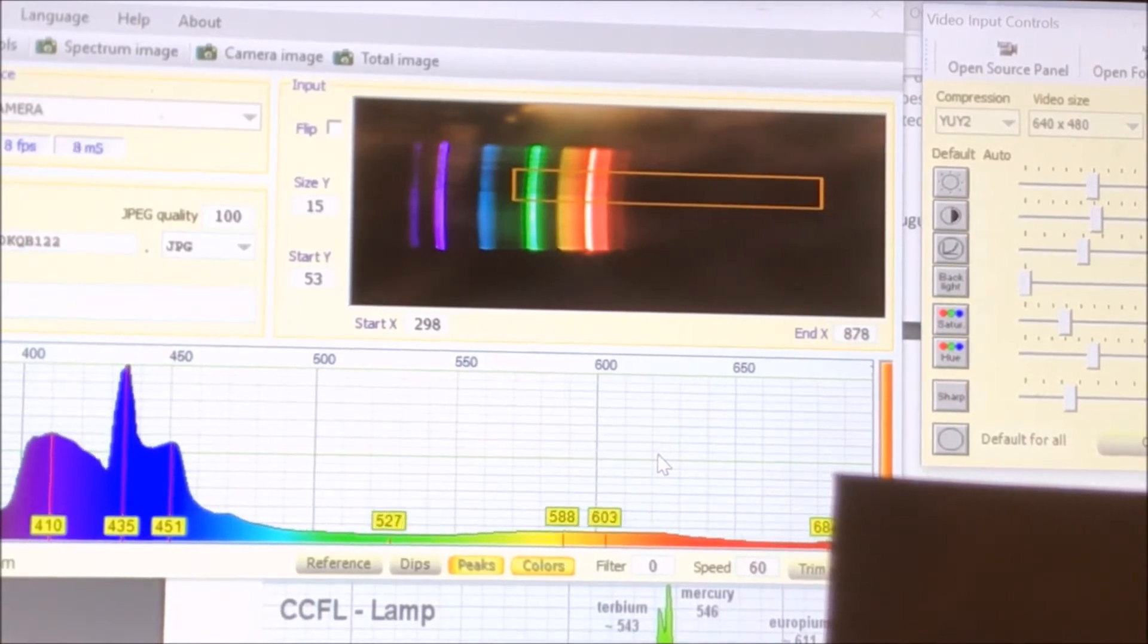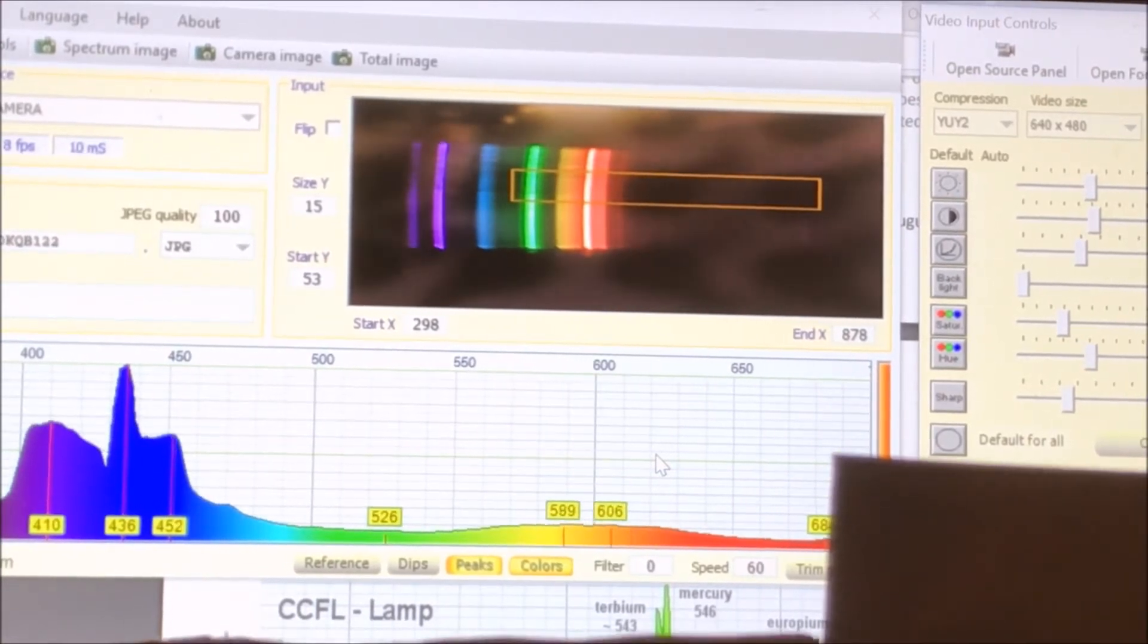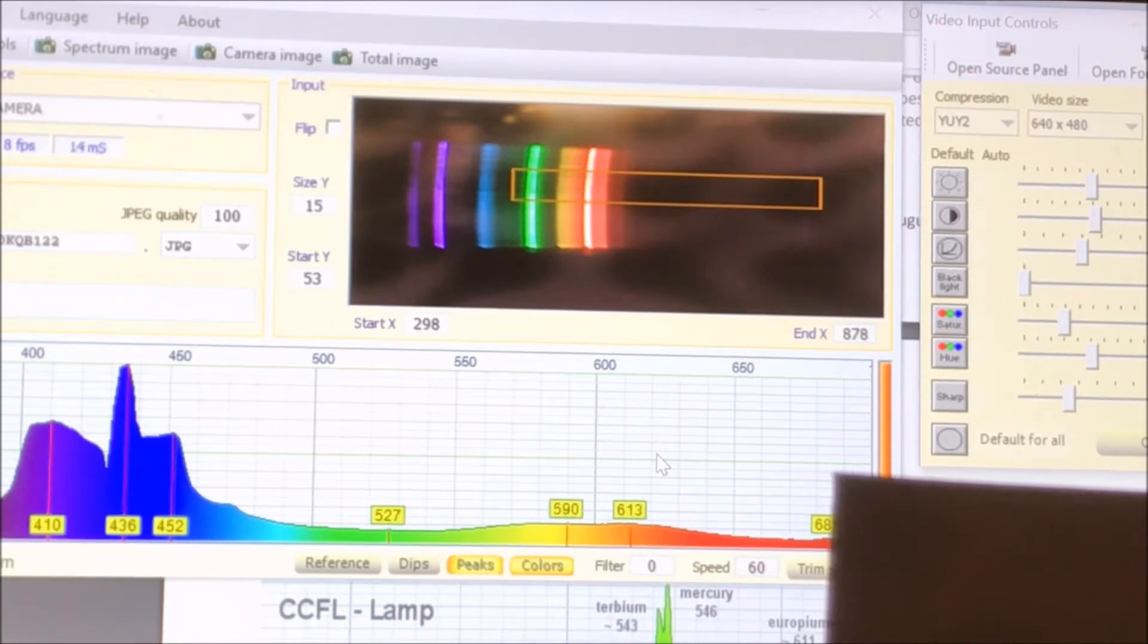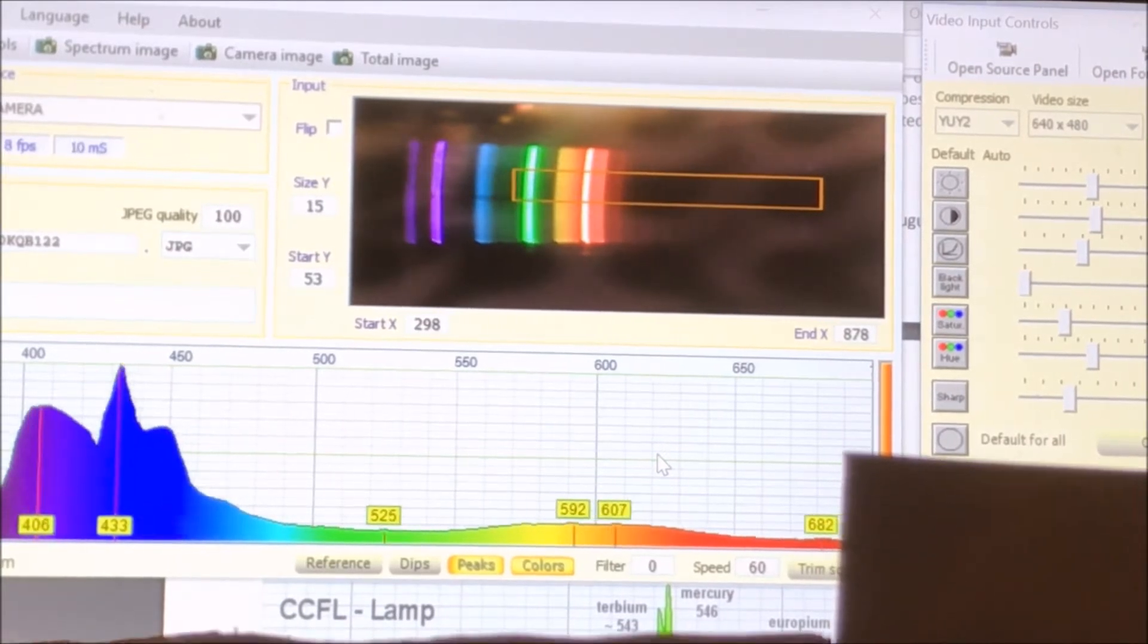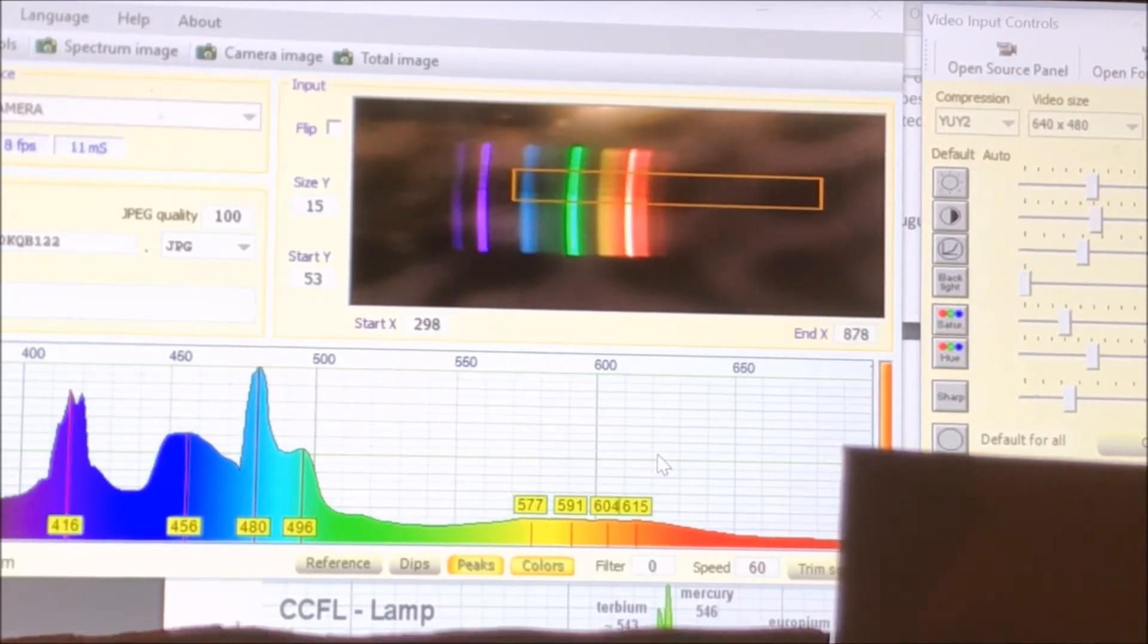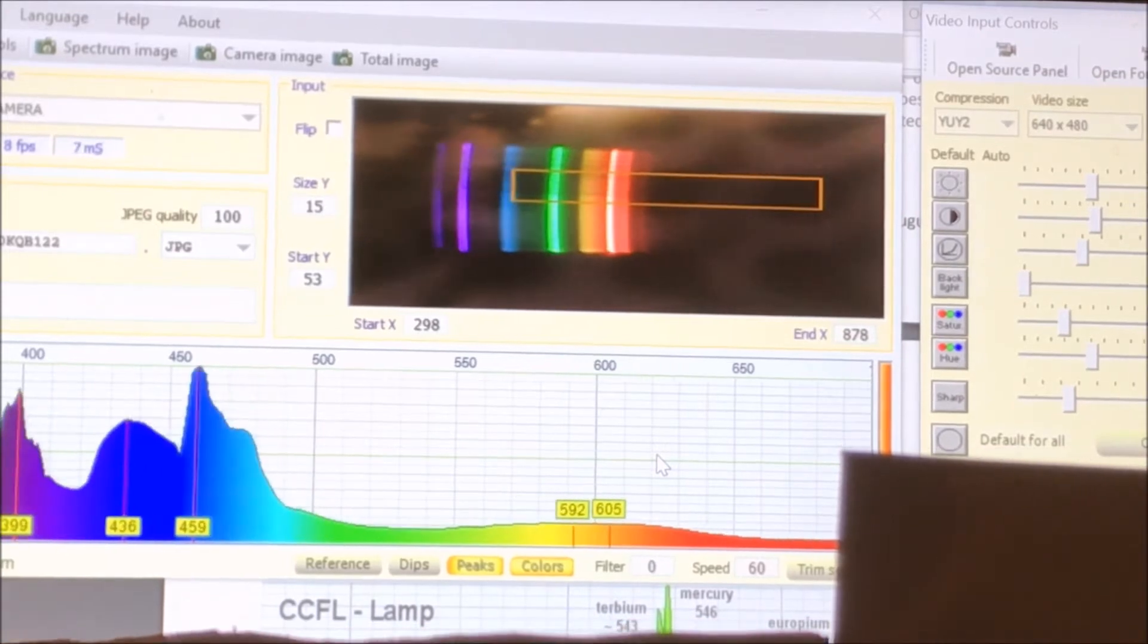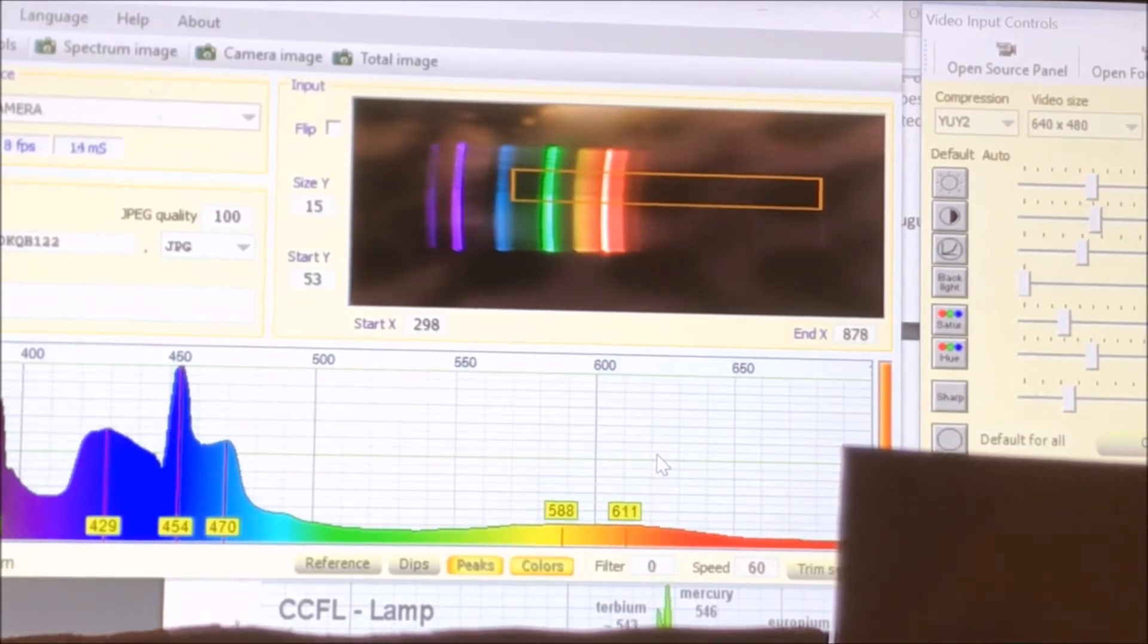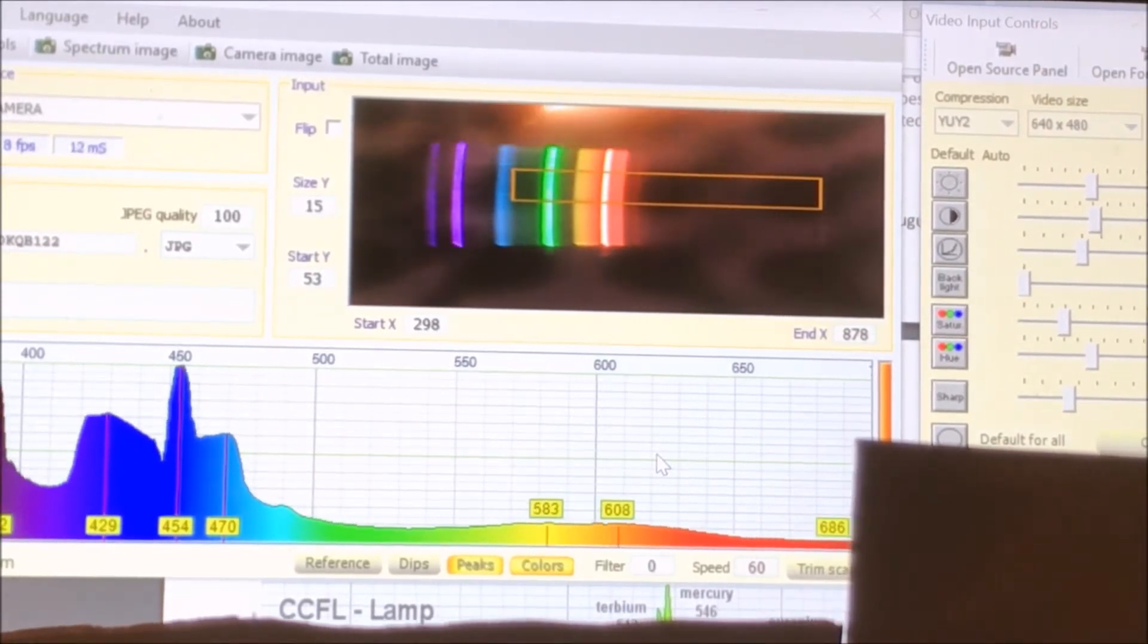You can also see that kind of curvature that we get there when we're pretty close. So right now I'm about three inches, three to four inches from the slit.